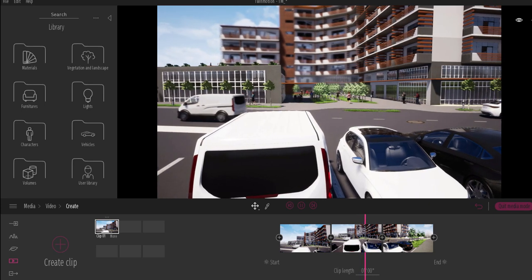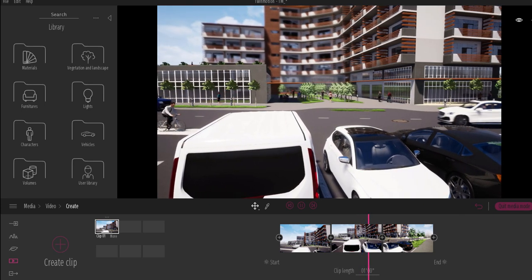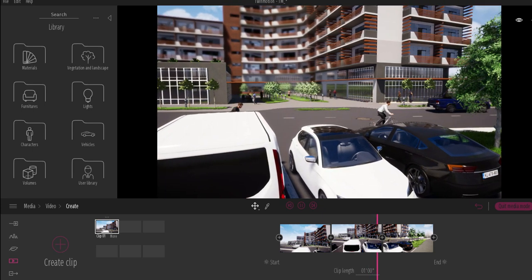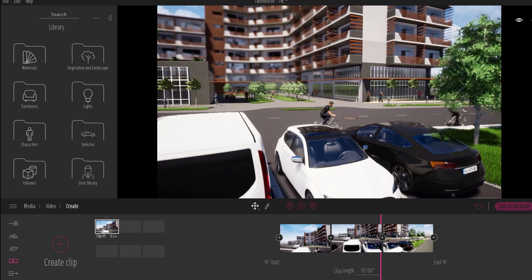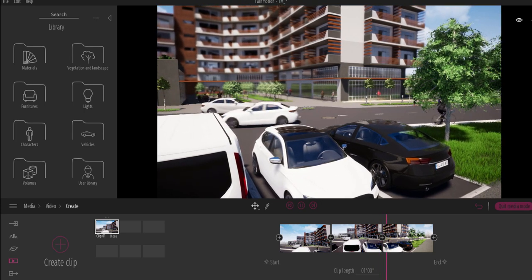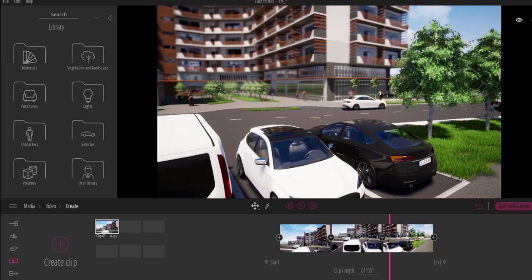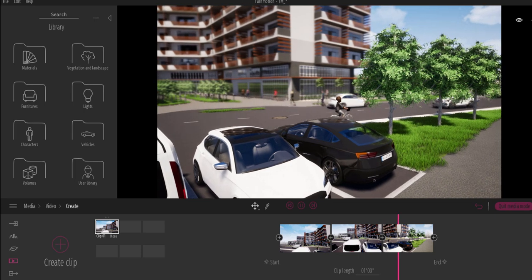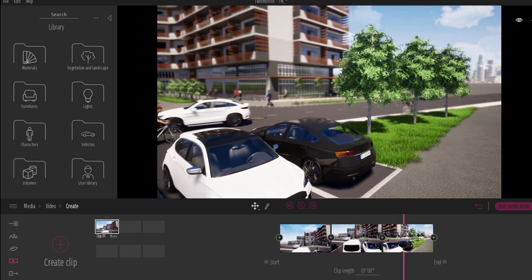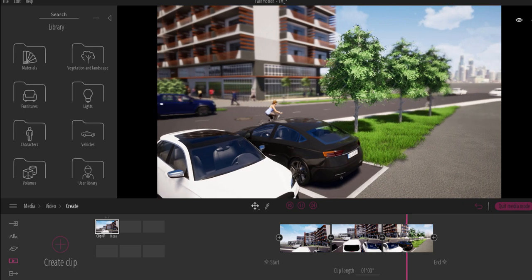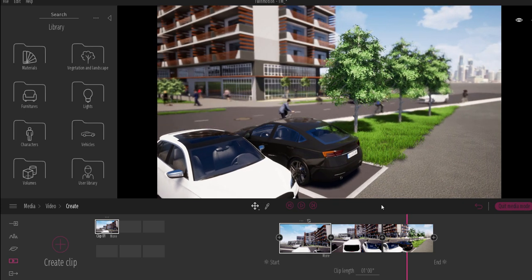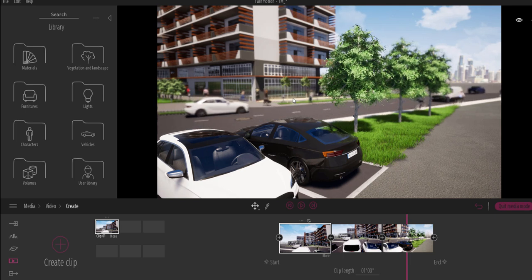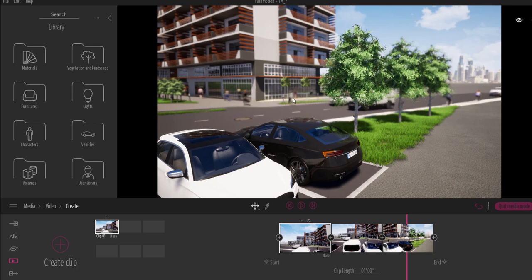Hey, what's up guys and welcome back to Ask NK. In today's video we'll be looking at a very simple question that was asked, and it has to do with landscape. The question is: how do you paint your own landscape? This time it wasn't talking about trees — the question is more about painting your own terrains directly in Twinmotion.